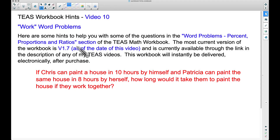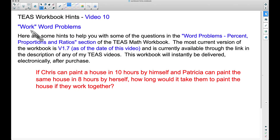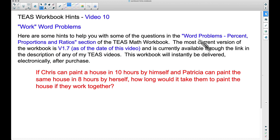In this video, this is the TEAS workbook hints video number 10, and we're going to look at a work word problem. There's a new update, version 1.7, as of the date of this video, and you can find these new examples in the word problems, percent proportions, and ratios section.